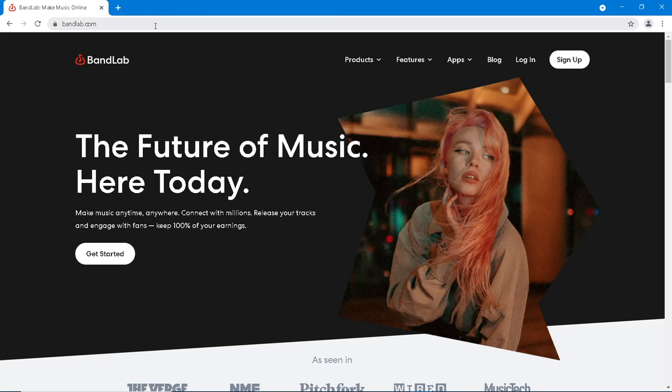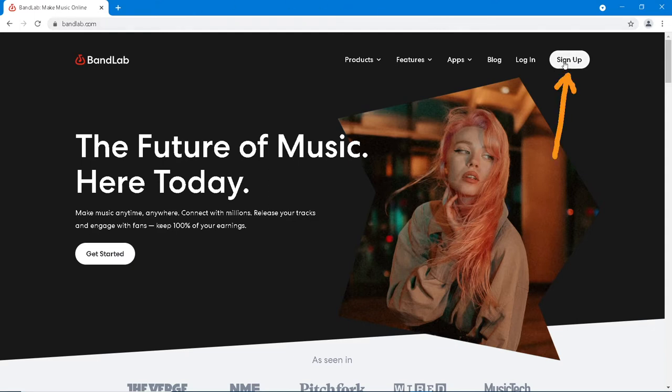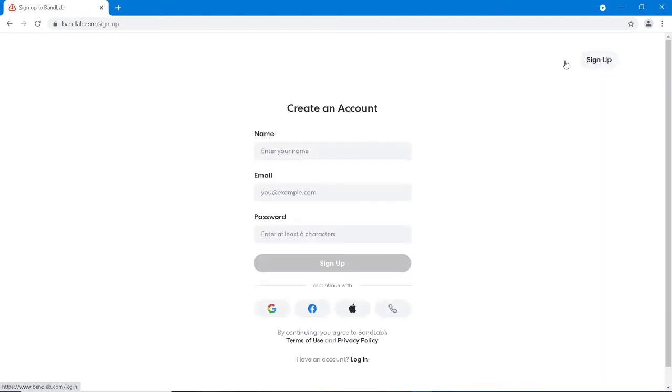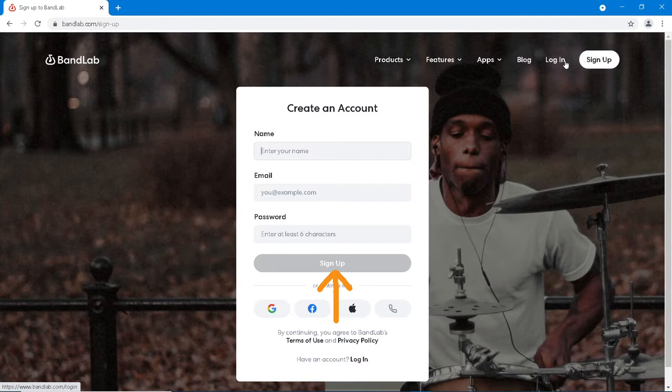If you haven't used BandLab before, at the top right of the browser window, click on Sign Up. Then fill in your details to create an account, then click on Sign Up again.